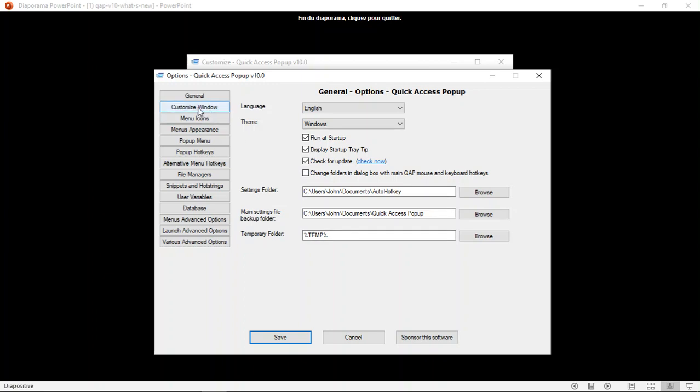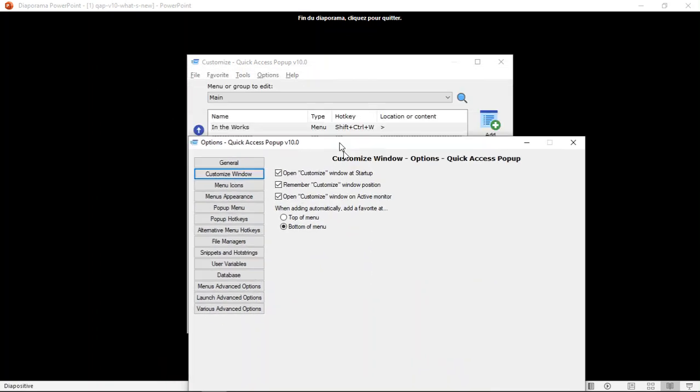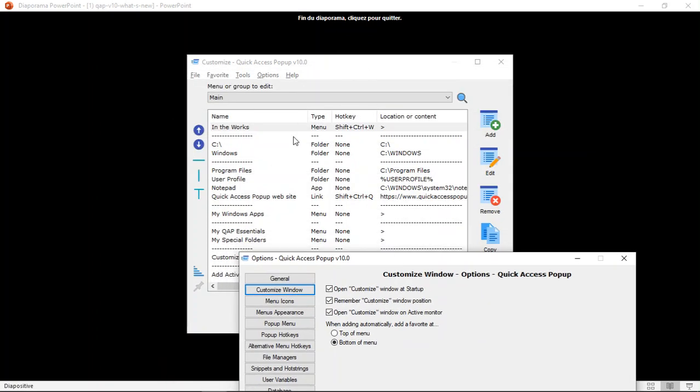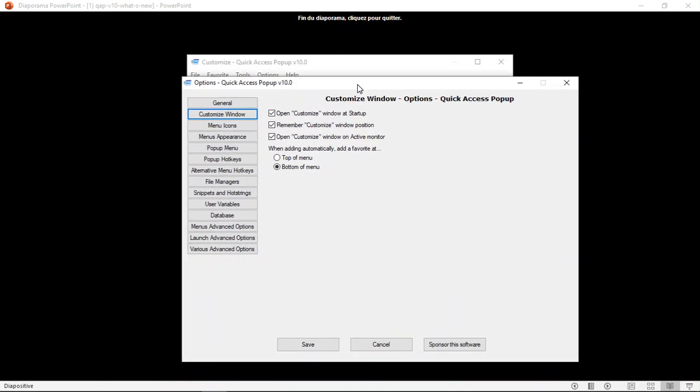Under Customize Window, you have options that are related to this window here. There's one new option, which is Open Customize Window at Startup. It will allow and it is turned on by default for new users. So they can easily change their menu that way. And when they are comfortable with their menu, they can turn this off and open the settings or the Customize Window only when they need it. For existing users, it will be turned off and you can check this if you prefer to have the window open when you launch Quick Access Popup.